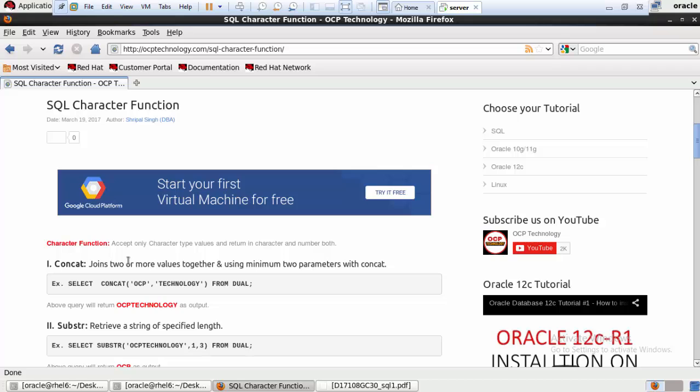Character functions accept only character type values and return either character or number type values. So character functions can return both types of values — whether numeric or character.